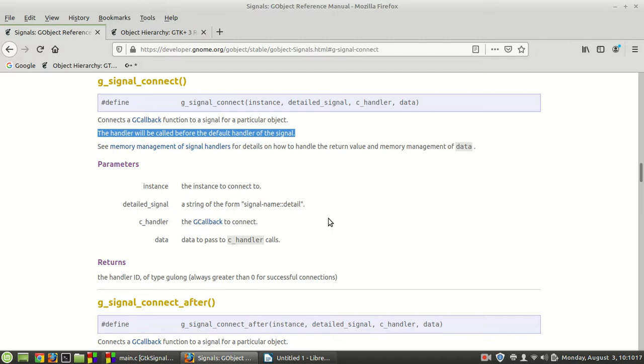Parameters: instance, the instance to connect to; detailed_signal, a string of the form signal name and detail; and of course the c_handler, the callback to connect;